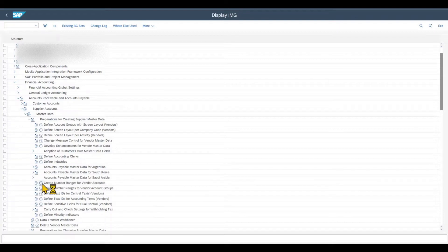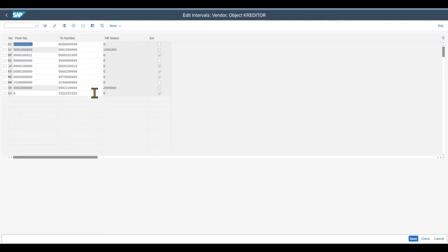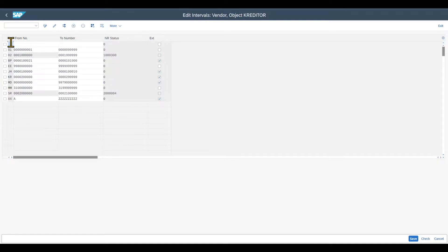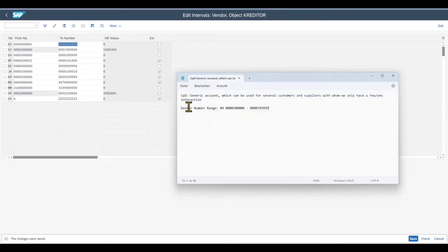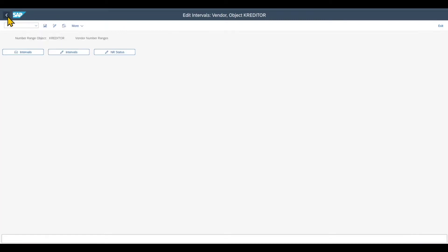We click on Intervals and then create a new interval — let's call it 04 in this example. We search for a free interval, copy the range, and change the numbers a bit. We do not mark it as external, and then we save. Let's write this number down because we need it later.